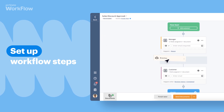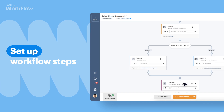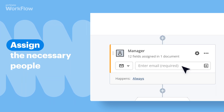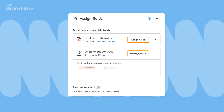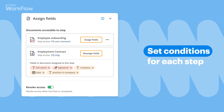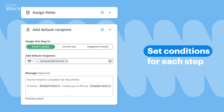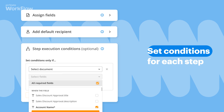You can set the docs to be completed step-by-step or simultaneously by several people. Assign people who will work on the documents at each step, and provide straightforward if-this-then-that conditions for when each step should run.